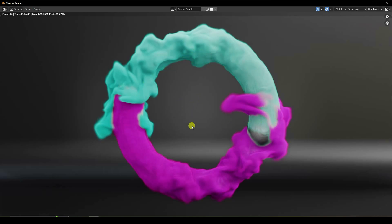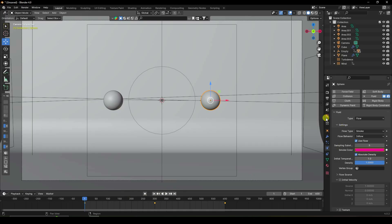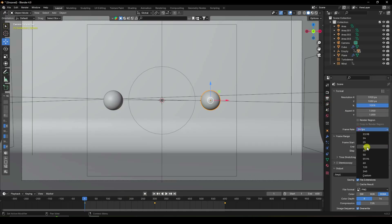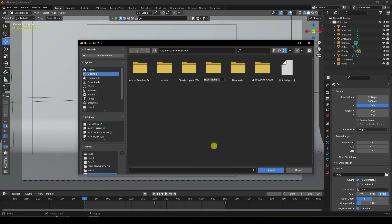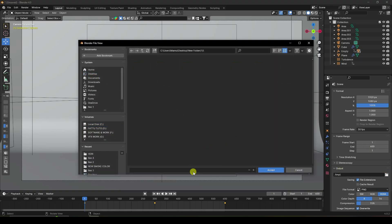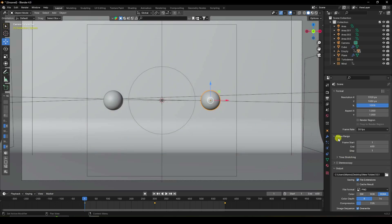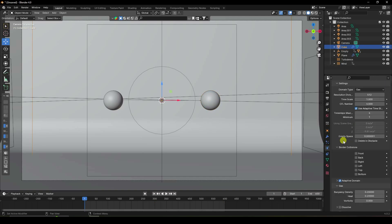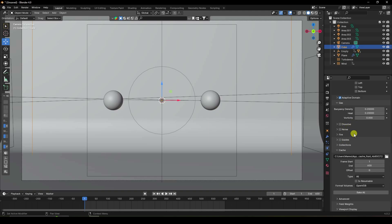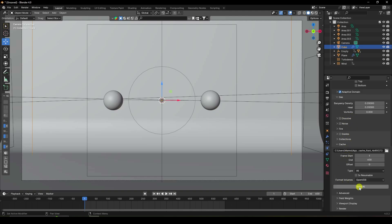Close the render view. Set FPS to 30 and output format to PNG. Create a new folder for the render and set a file name. All settings are finished — bake all dynamics one final time. That's my final smoke simulation. If you like this video, please share and subscribe to my YouTube channel.